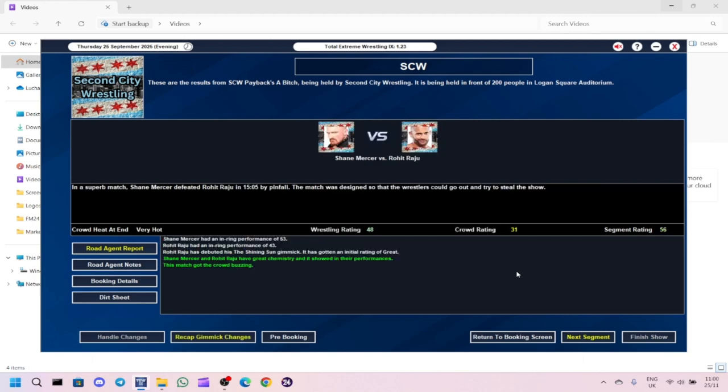The second match of the night was Shane Mercer, who defeated Rohit Raju in 15 minutes by pinfall. The match was designed so the wrestlers could go out there and try and steal the show. Segment got a 56, 31 for the crowd rating and 48 for the wrestling, which is pretty good. They have great chemistry.